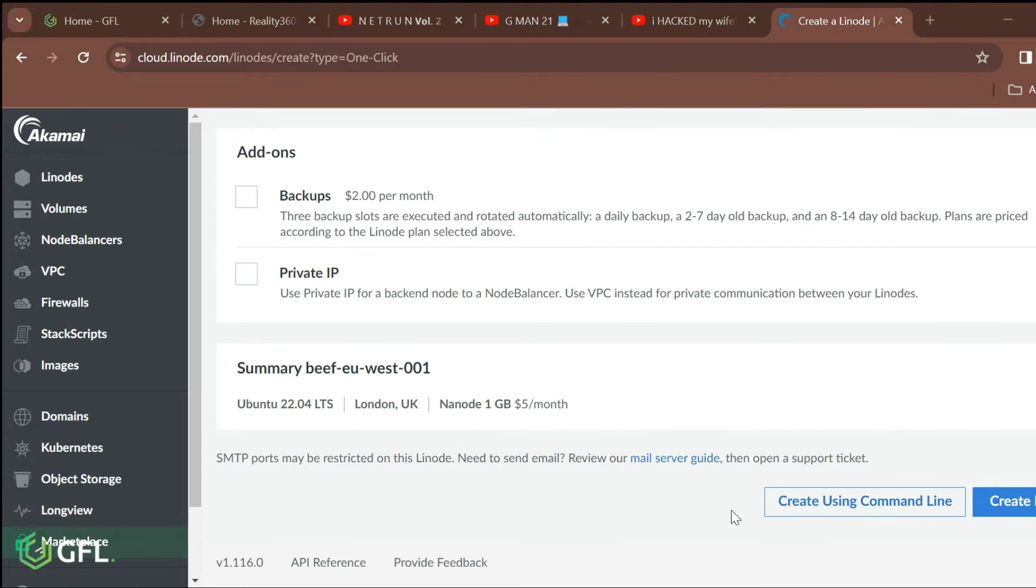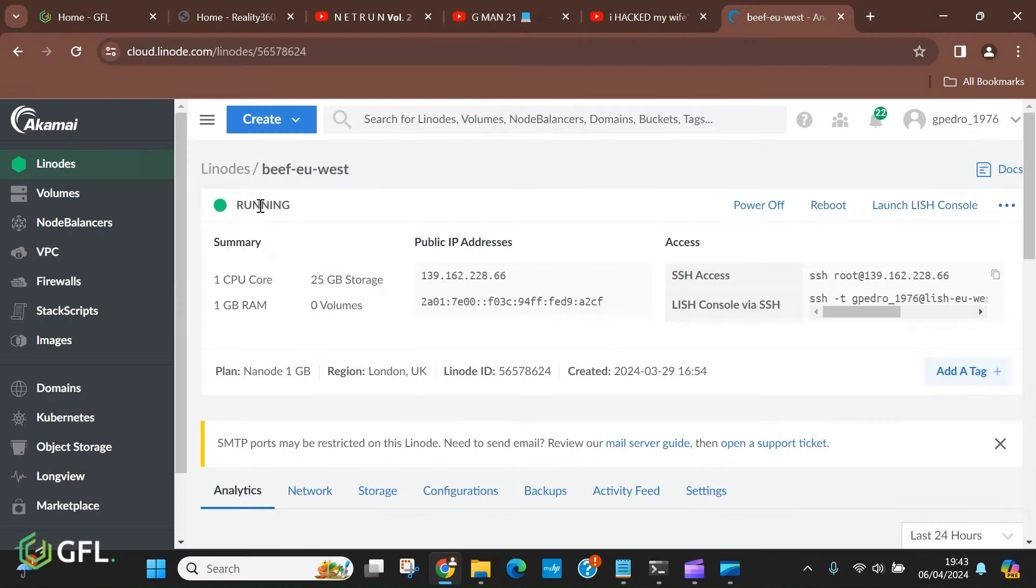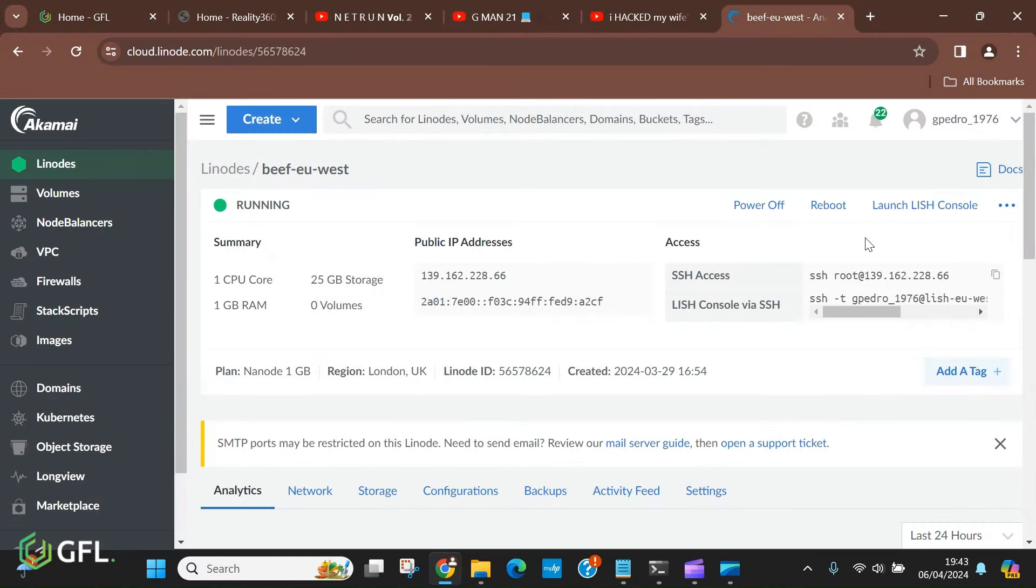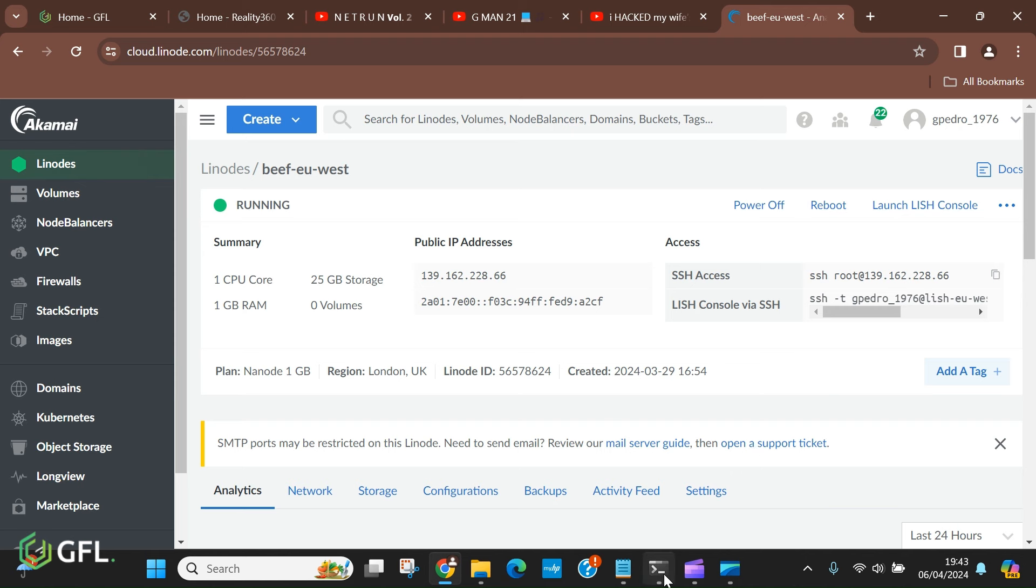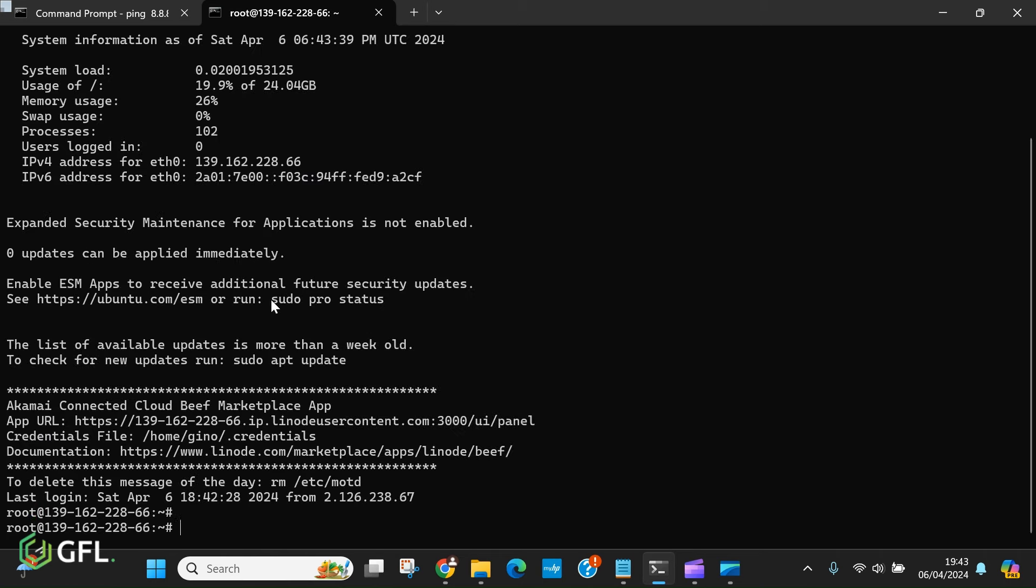The node will now be running and you can SSH to the root of this VM using the command prompt. Paste the details from Linode in and type in the password of the account you have previously set up. Within the asterisks below, you can see the link for the app URL, so copy this and head to a browser.